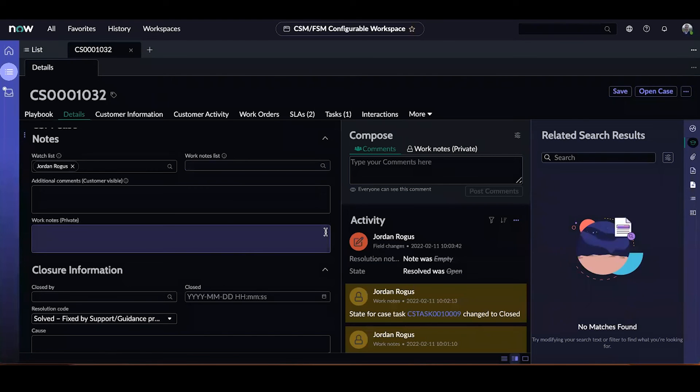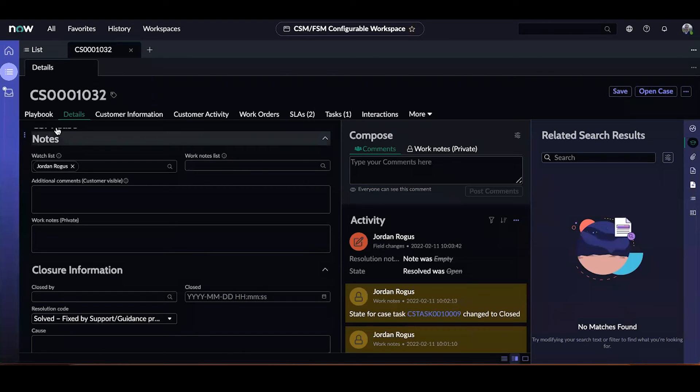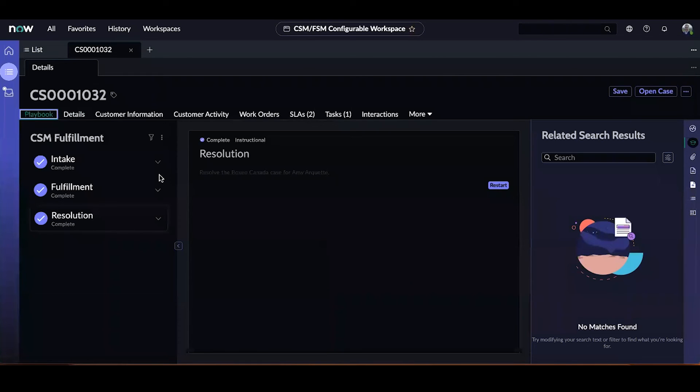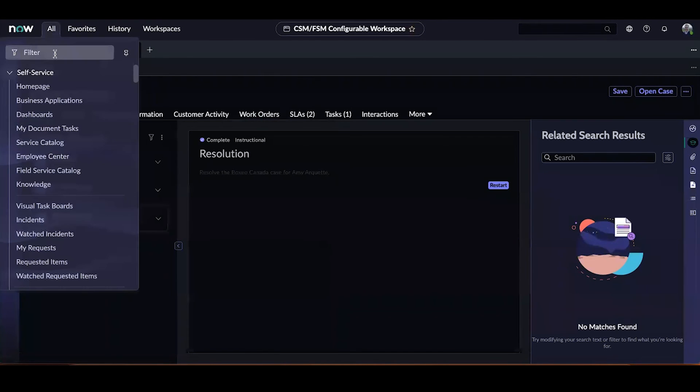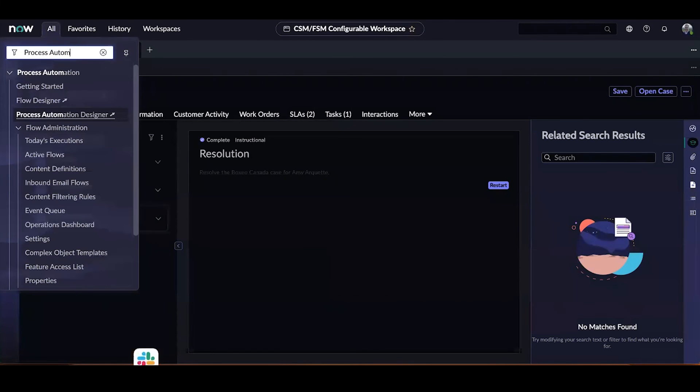So now that we've seen playbooks and discussed how they can be valuable, how are they configured? Playbooks are the visualization of a process. The way to develop the process is with process automation designer. Let me go ahead and pull up process automation designer.